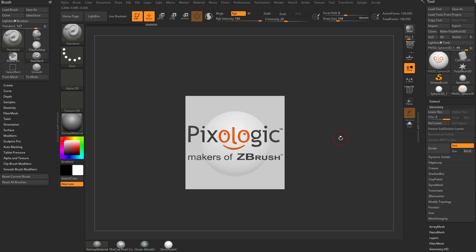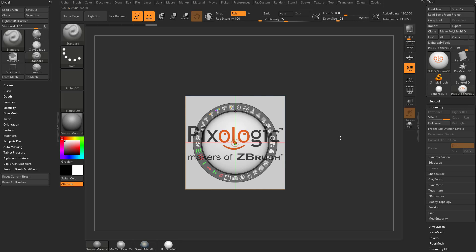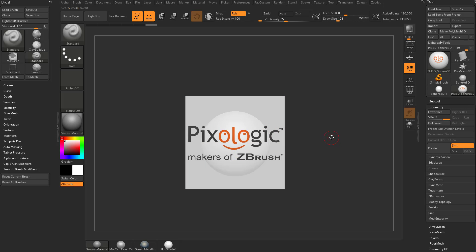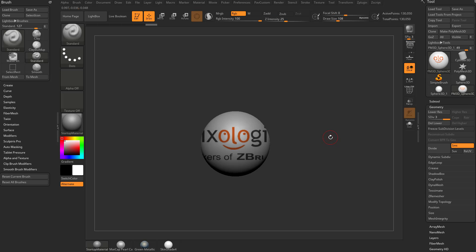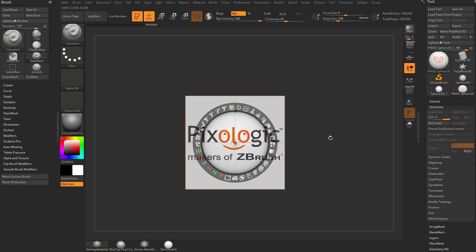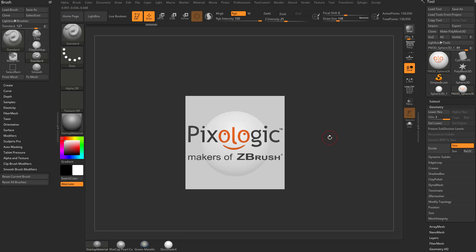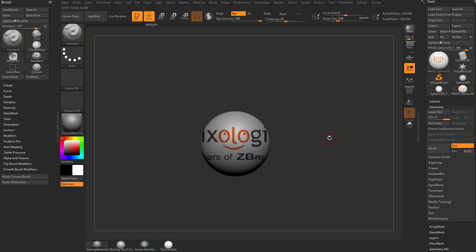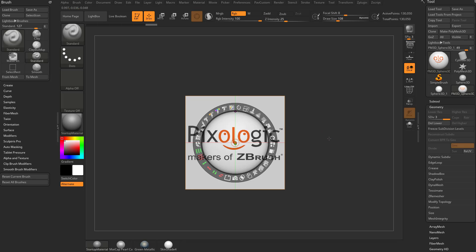Shift Z to turn it on, Z to go into gizmo mode, Z to go into painting mode, and then Shift Z to turn it off. So Z, Z, toggle, toggle, and then Shift Z to turn it off, and then Z to turn it back on.